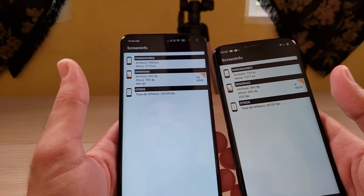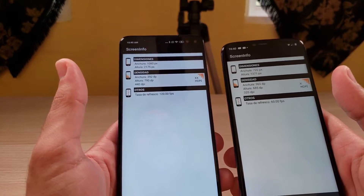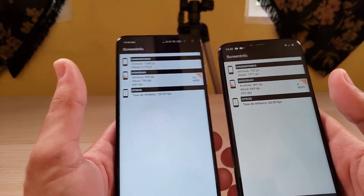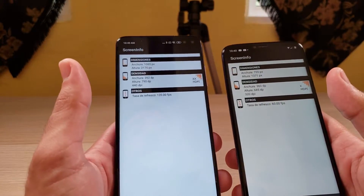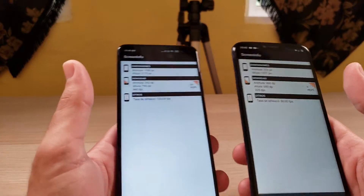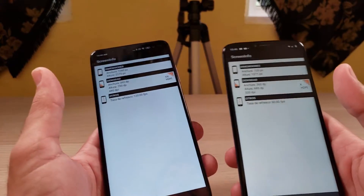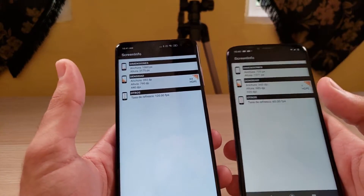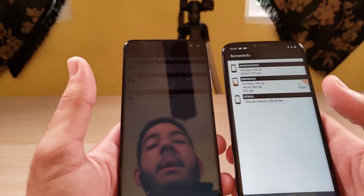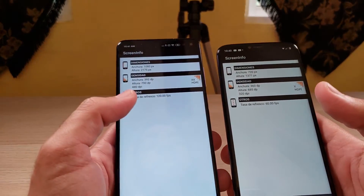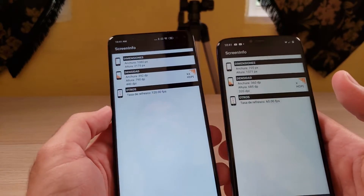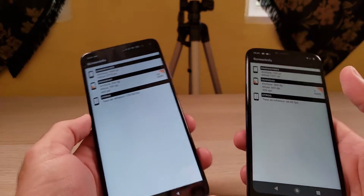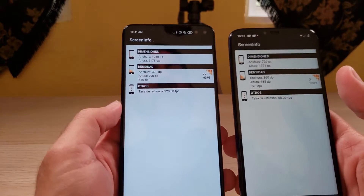You might be wondering if there is a similar app for iOS to check the refresh rate of your iPhone or iPad. Unfortunately, I didn't find an application for that. However, if you have an Android device, this app tells you the accurate refresh rate of your display.